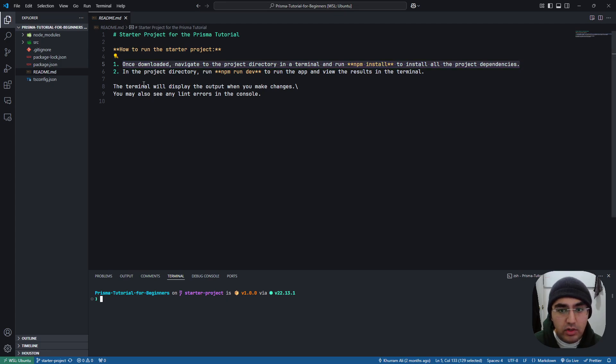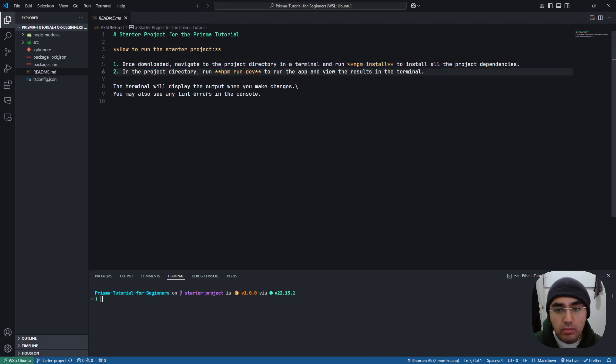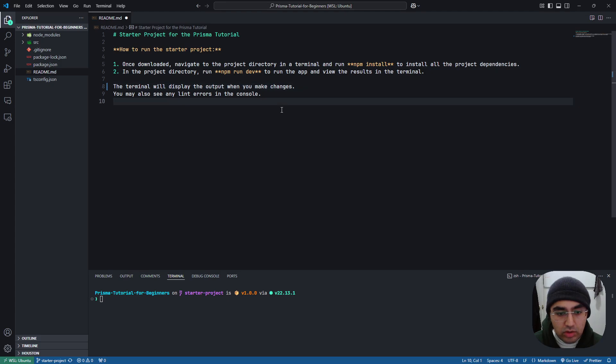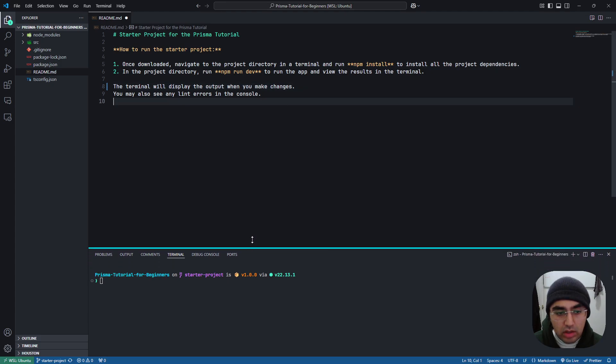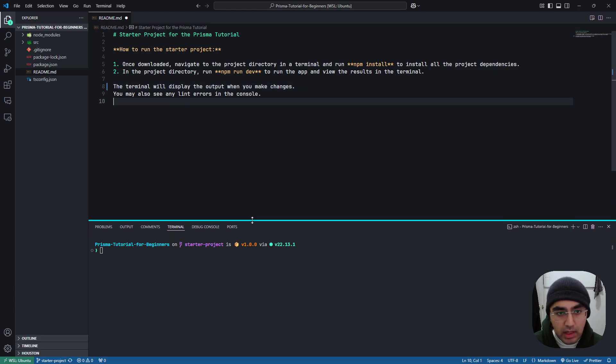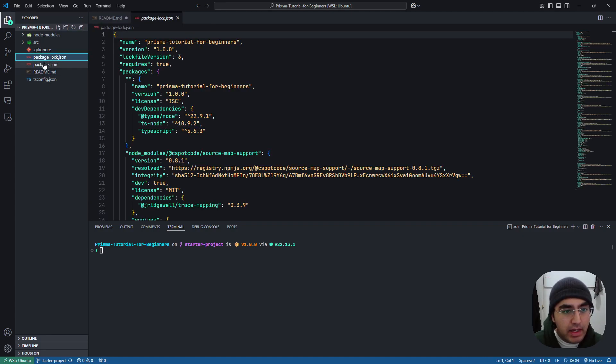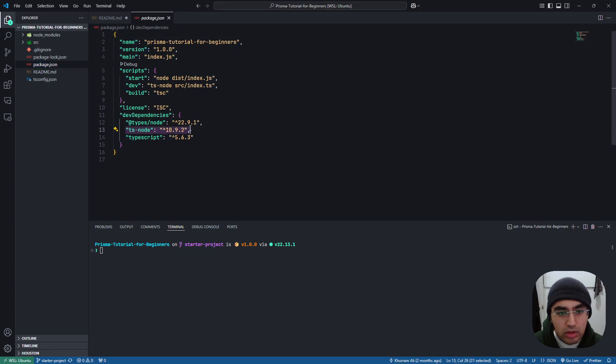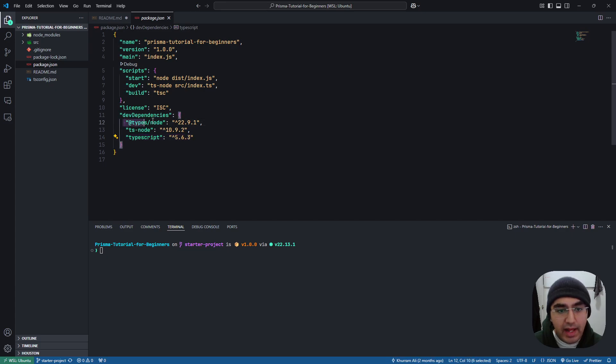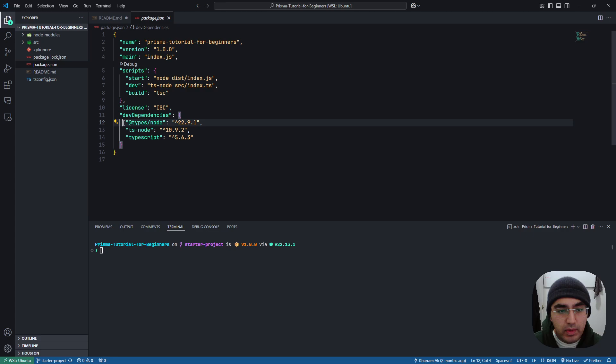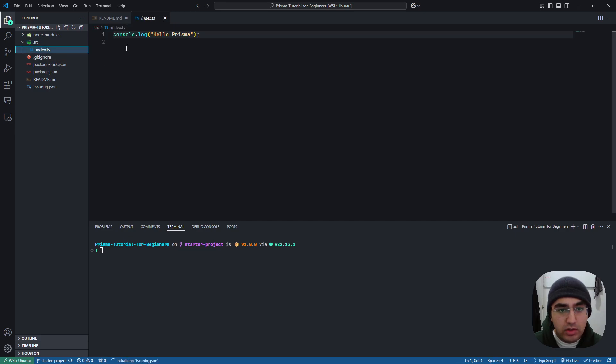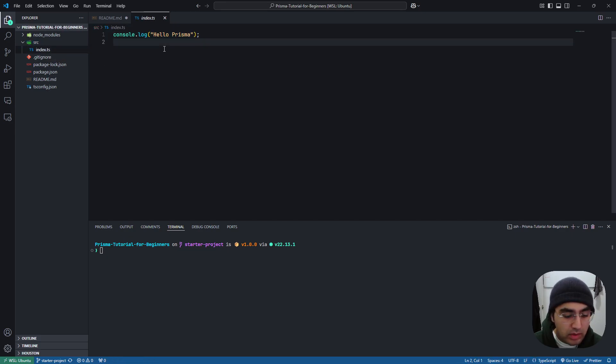So we can do that in just about a second. And then we can run npm run dev to run our app. And we have a package JSON, and we only have a couple dependencies. We just have tsnode, which will run our TypeScript app, typescript, and then at types slash node. That's all we have, three dev dependencies. In our source directory, all we have is an index.ts file that just says console.log, hello Prisma.